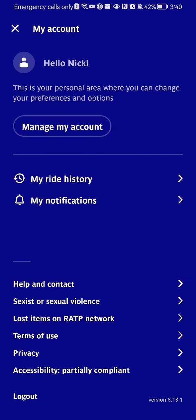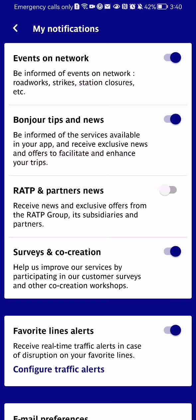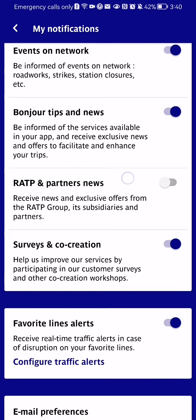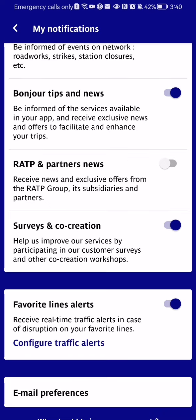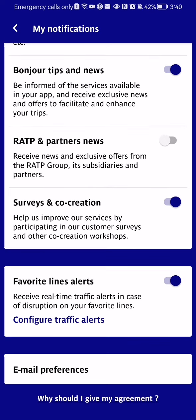Press on it, and in this page you should click on My Notifications. Here you will be able to see the notification settings such as events on network, Bonjour tips and news, RATP and partners news, and all the others.